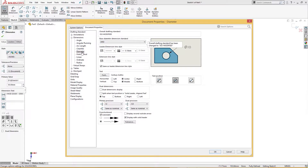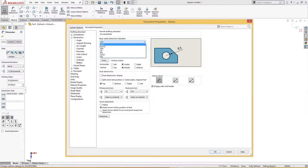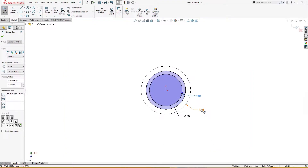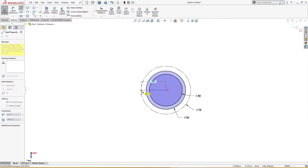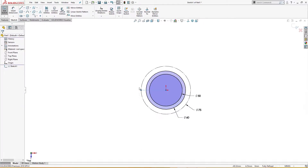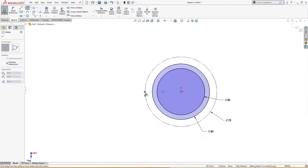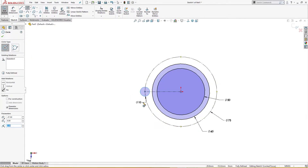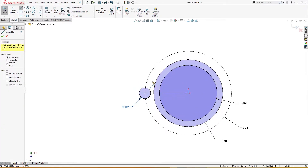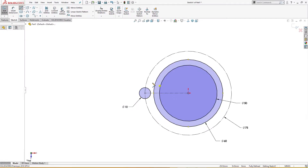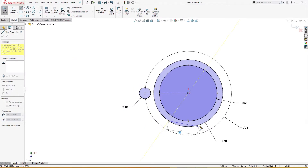Let me change the document property dimensions to ISO for diameter and radius. I will draw a centerline from here to this point so I get the point to draw a circle. I will draw a circle of 10 millimeter.